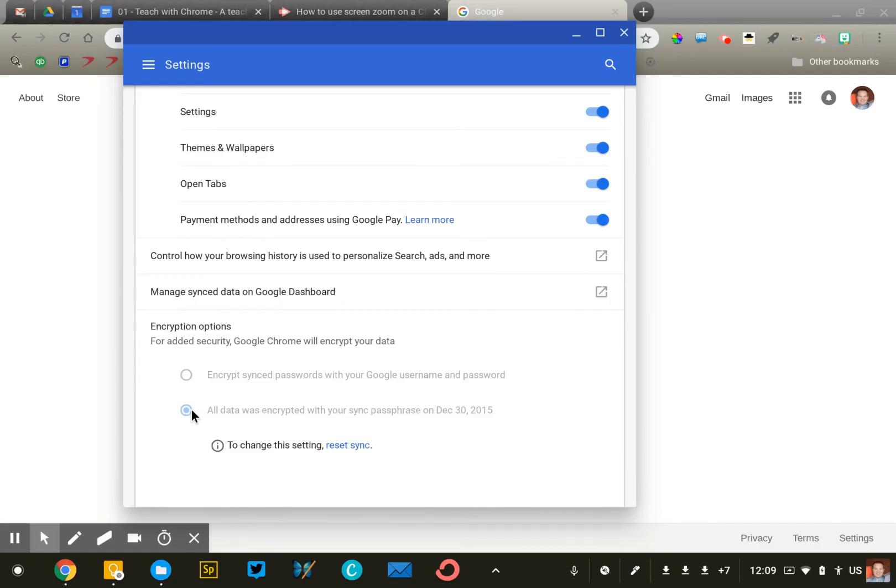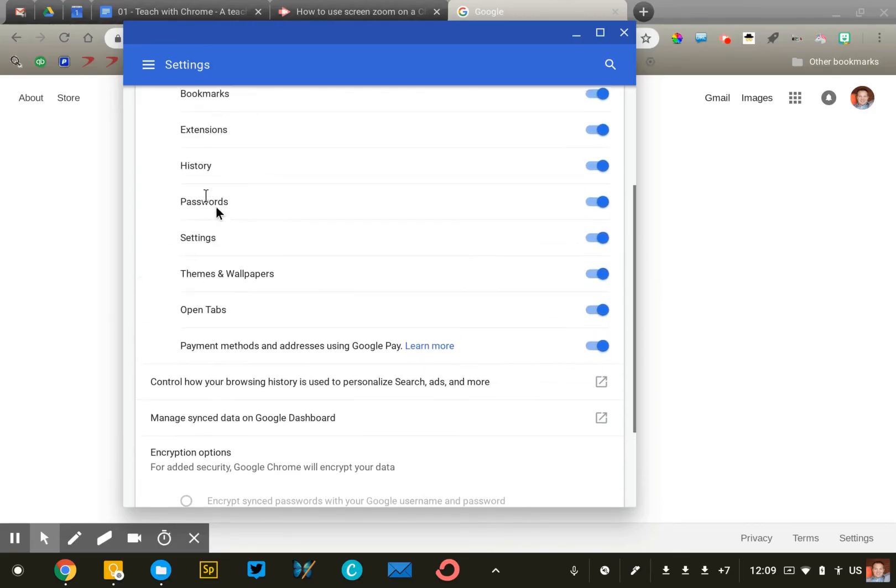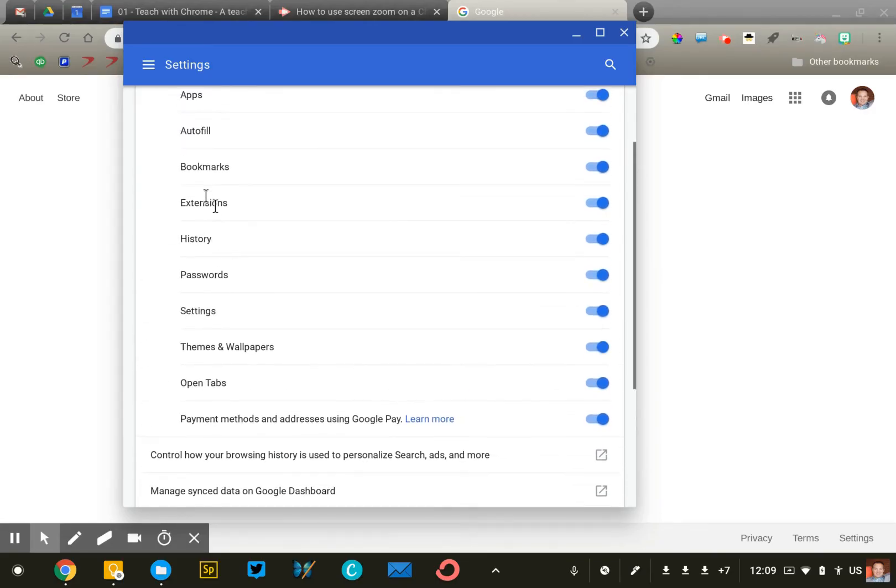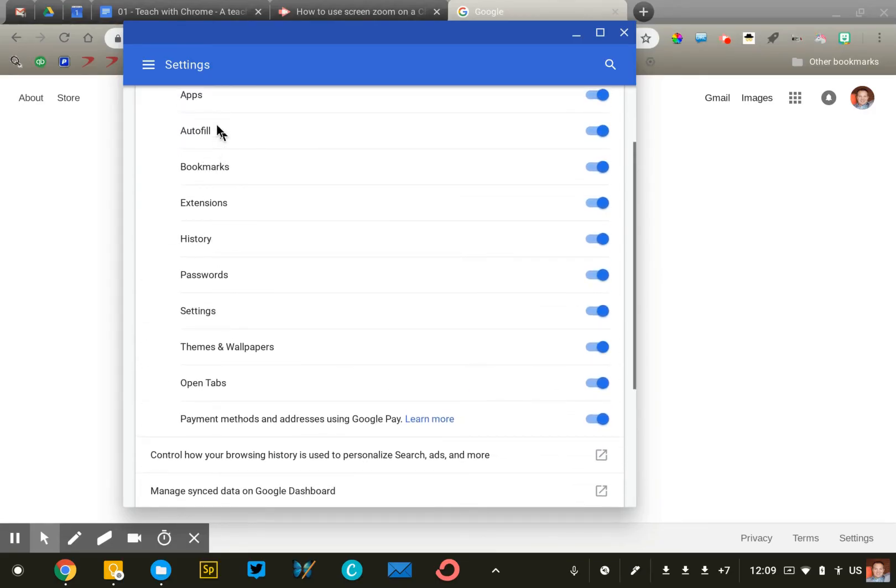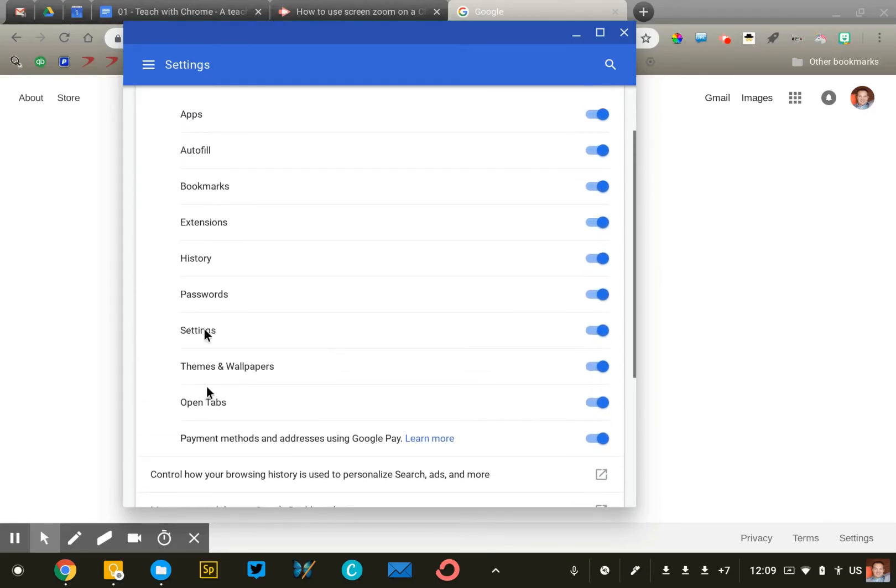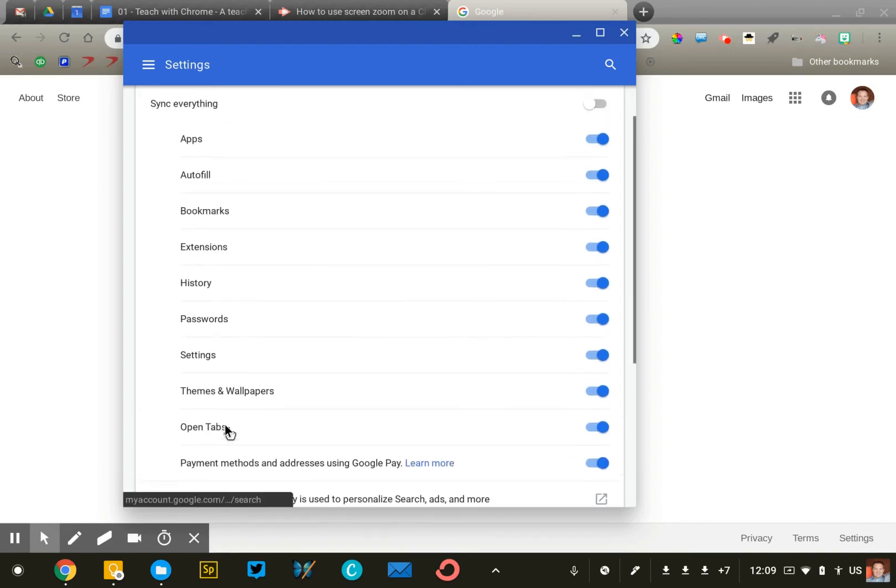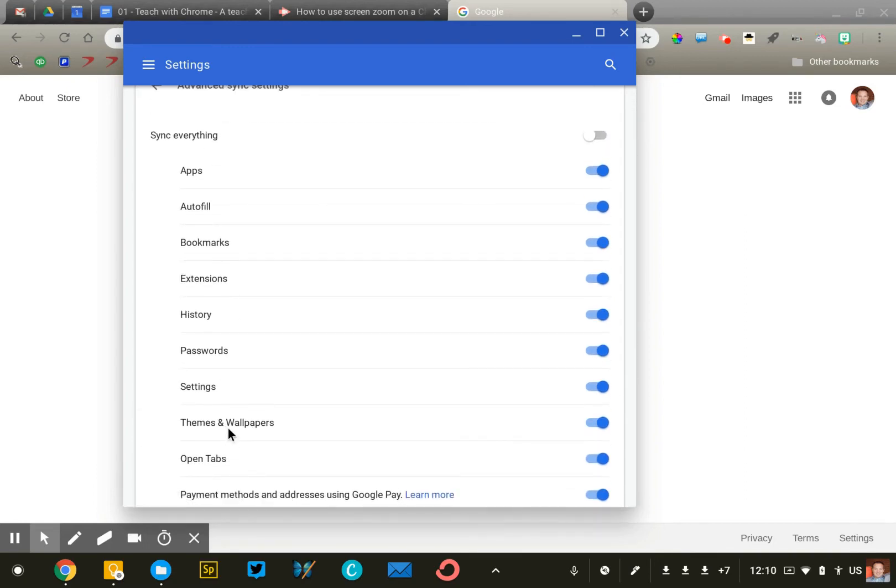So I have a second password that encrypts my Chrome data so that even if someone was able to log into my Google account, they'd have to know my sync password as well to access all of my saved passwords and autofill data, payment methods, etc. So totally up to you. Turn it on, turn it off as you are comfortable.